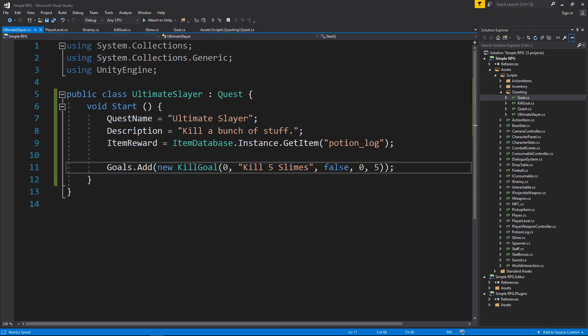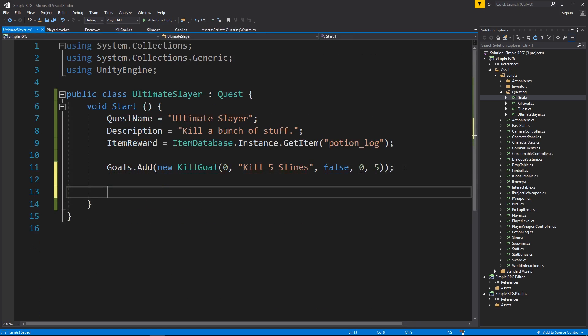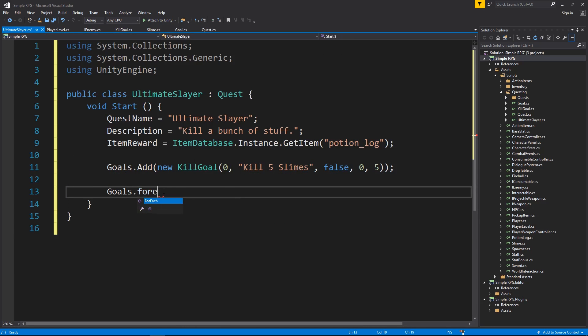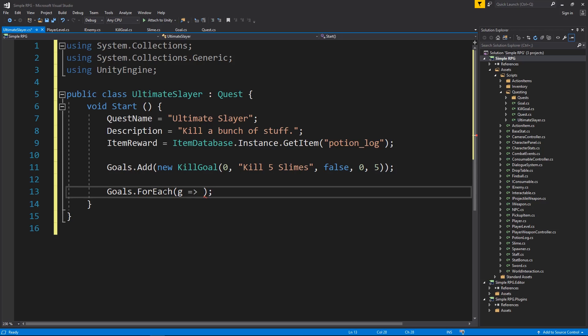So ultimate slayer, what I'm then going to do is once we add all our goals, we'll have more goals than that in the end. But I want to go through goals. And we're going to loop through each item in that collection. So go through for each on that. And for each one, what I want to do is I want to call it G again. Same lambda expression we had before. G dot,